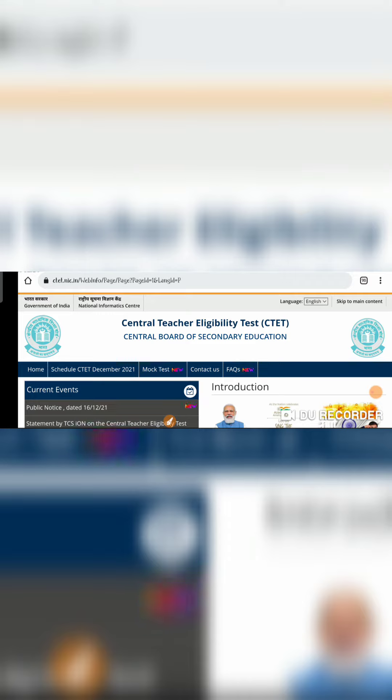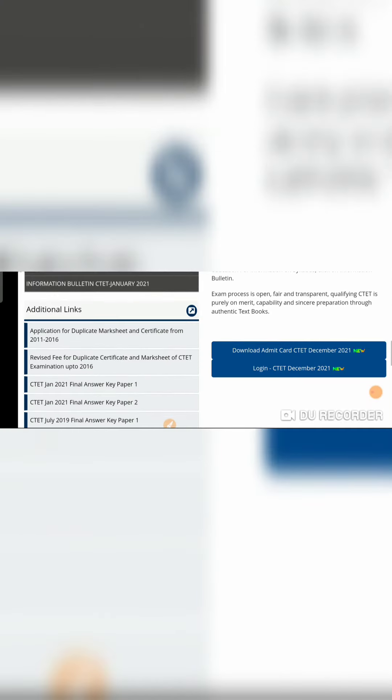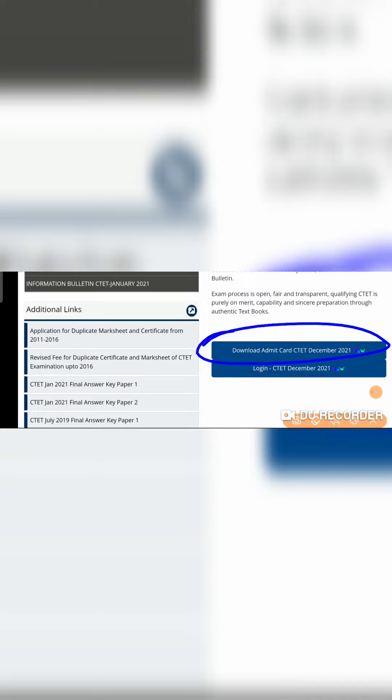You can check the official website. Click the download admit card. You can type the date of birth. You can check the date of birth. You can check the official date of birth. You have the same date of birth.